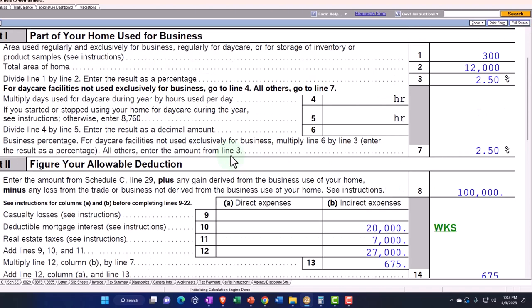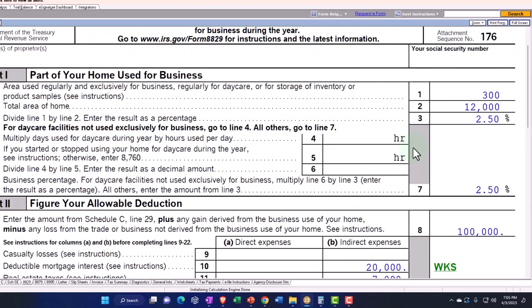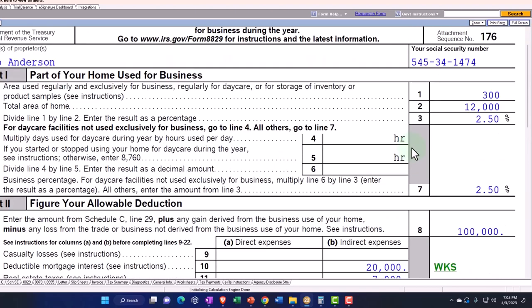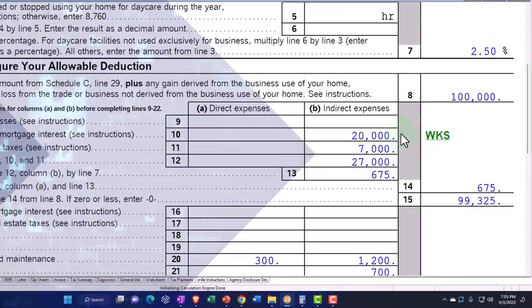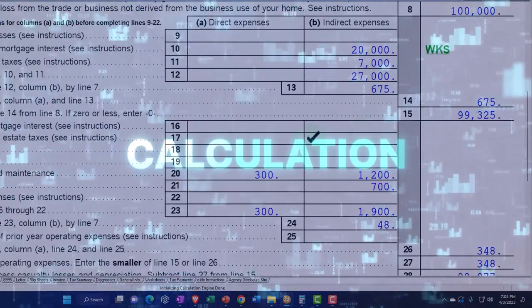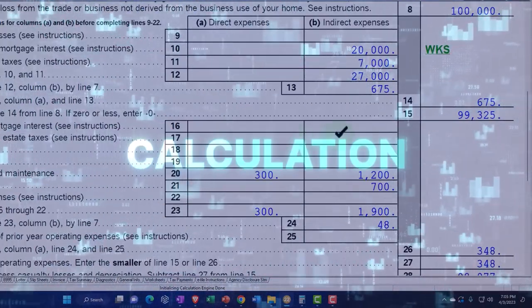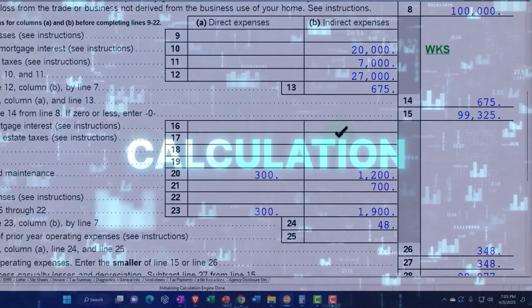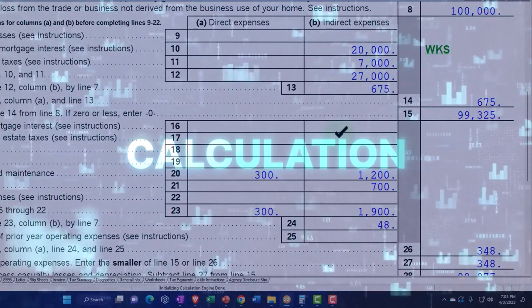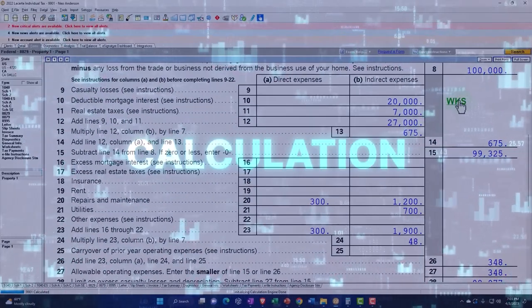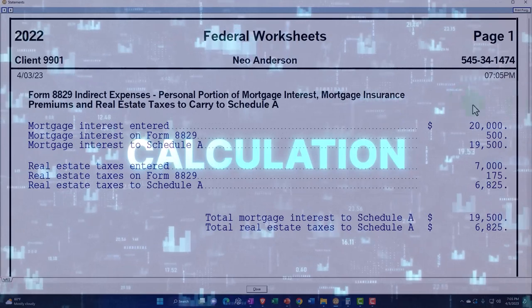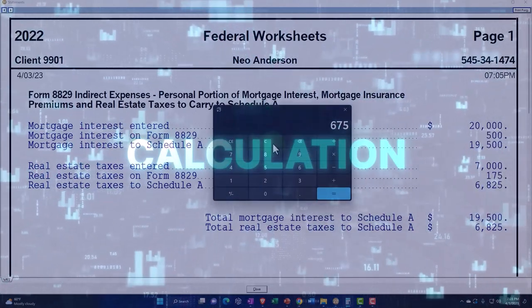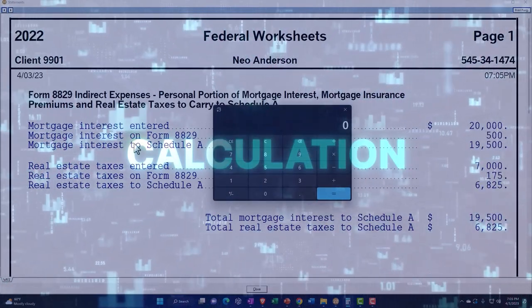Okay, so then that calculation is up top, taking place here instead of basically down here. But everything else is somewhat similar. The allocation, as you can see, is if I took the $20,000 of interest, for example,